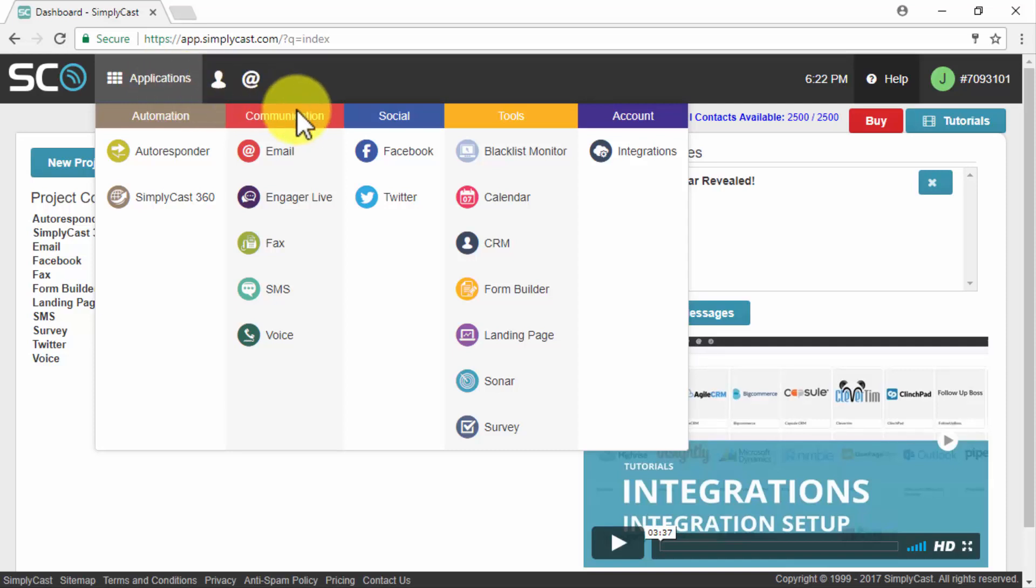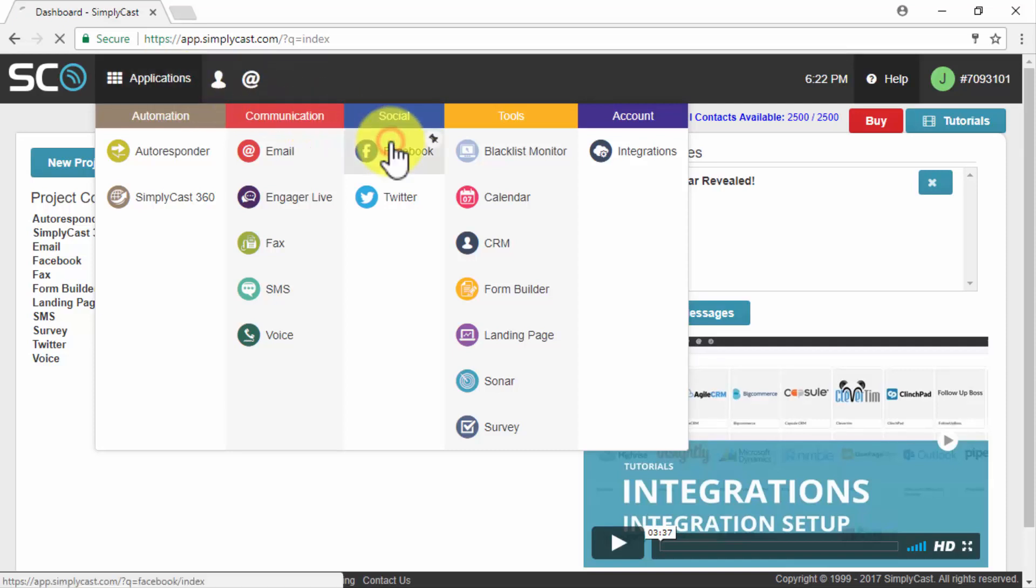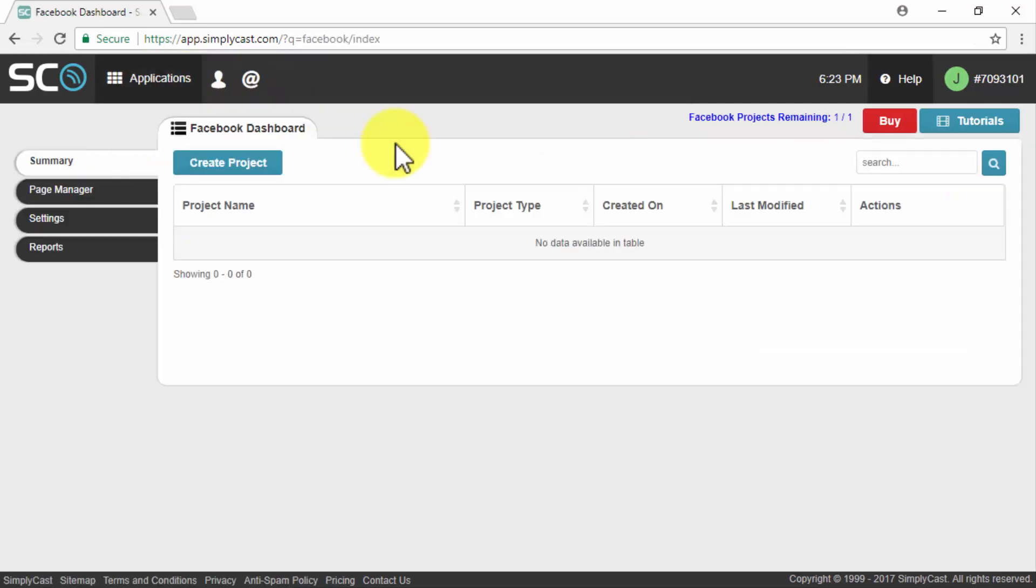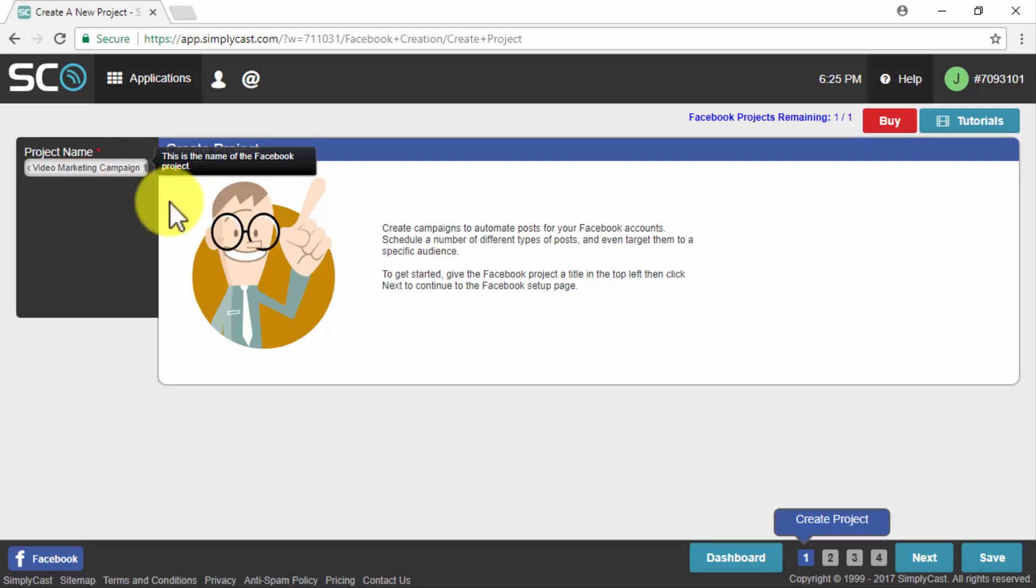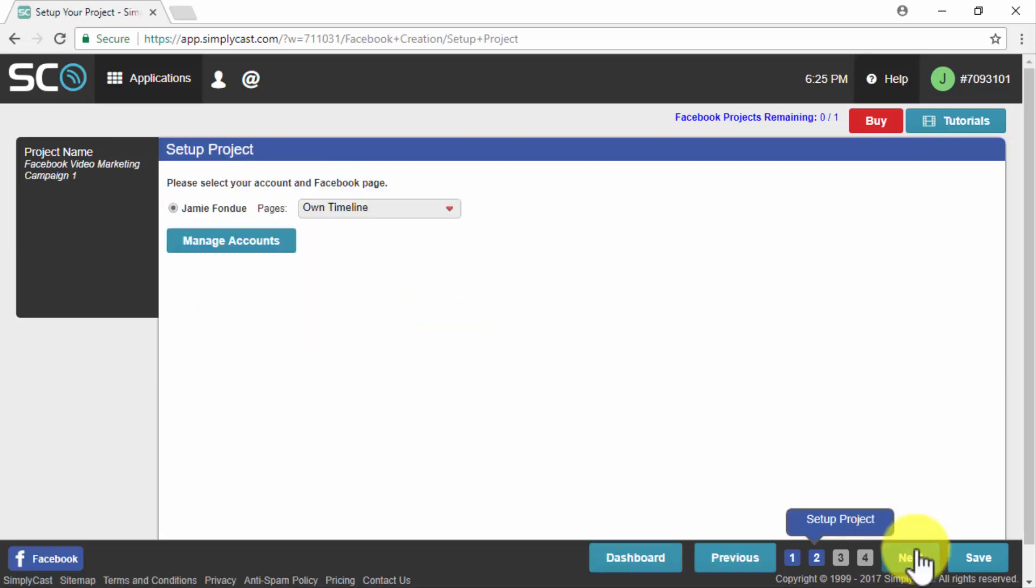For our example case we are going to use Facebook and we will start by clicking on the Facebook link under the social menu. Once in the Facebook section we will click on create project. The first thing that we will be asked to do is to enter a name for our newest project.